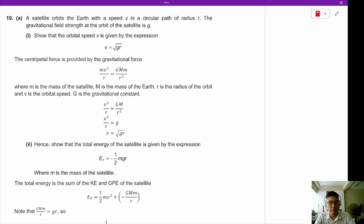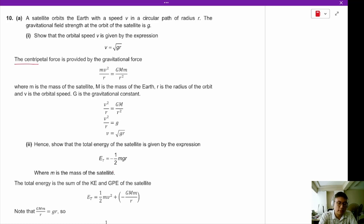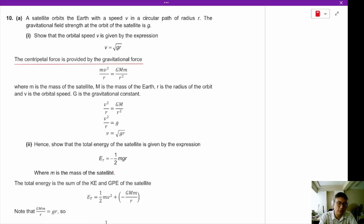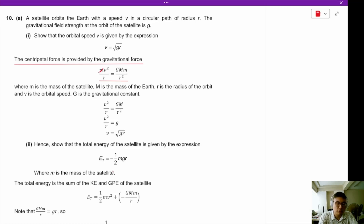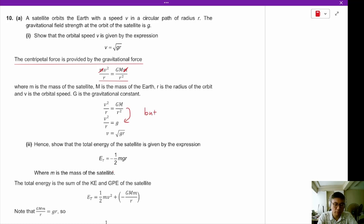A satellite orbits the Earth with speed V in a circular path of radius R. The gravitational field strength at the orbit is g. Show that speed V is given by V equals square root of gR. We always start the same way: centripetal force is provided by gravitational force. Cancelling the masses on both sides, we find GM/R² equals g, and since g equals GM/R², this means V equals square root of gR.